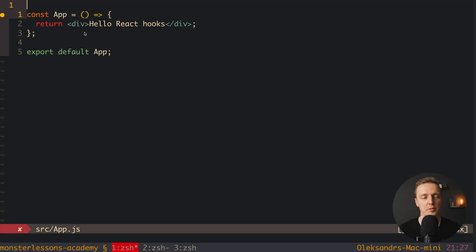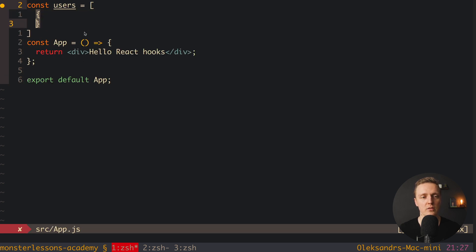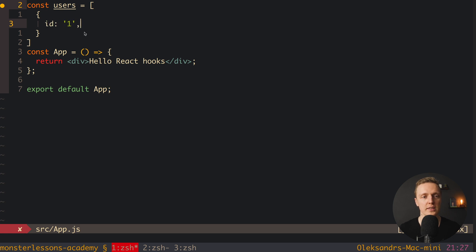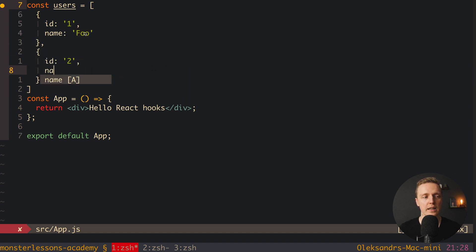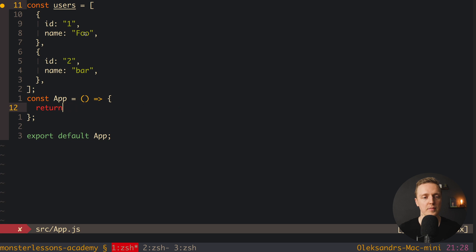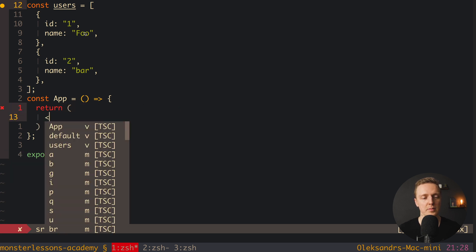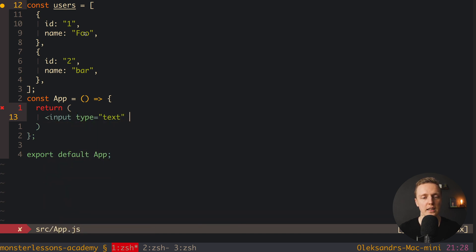Here is our app component, and we can create a users array above it. This is just an array of objects — we have user id1 and name 'foo', and one more user with id2 and name 'bar'. Our users array is ready, now we need some markup. So here I will return, and let's write an input with type text. We need a default value, and in the React hooks world when we are working with input we store everything in state with the useState hook.